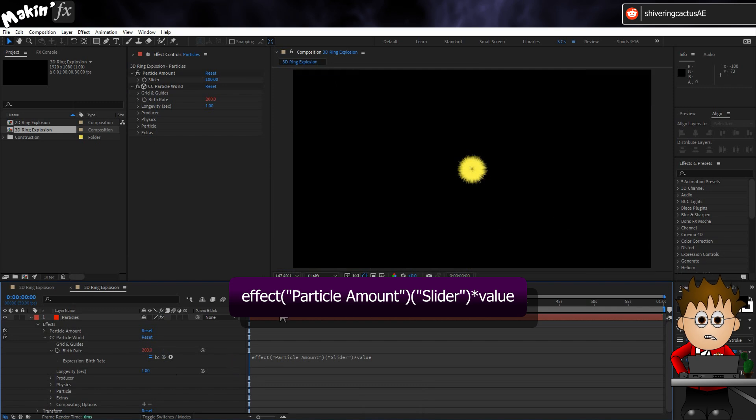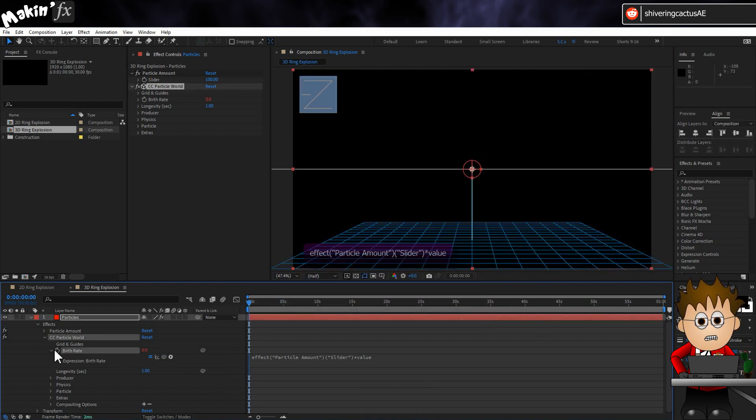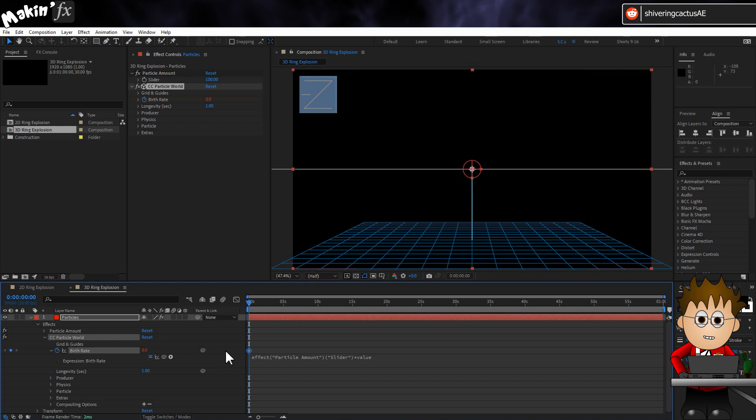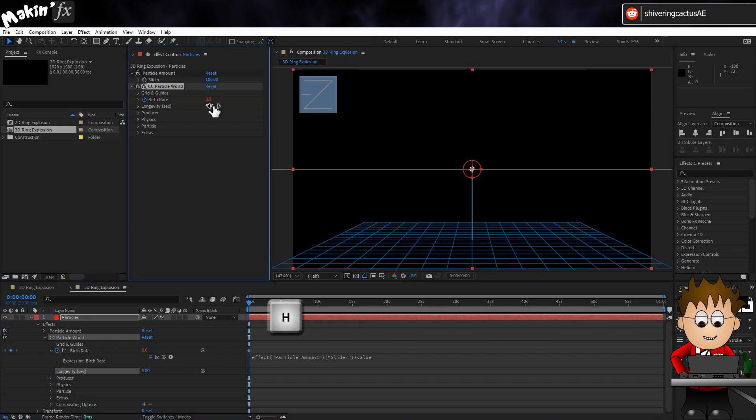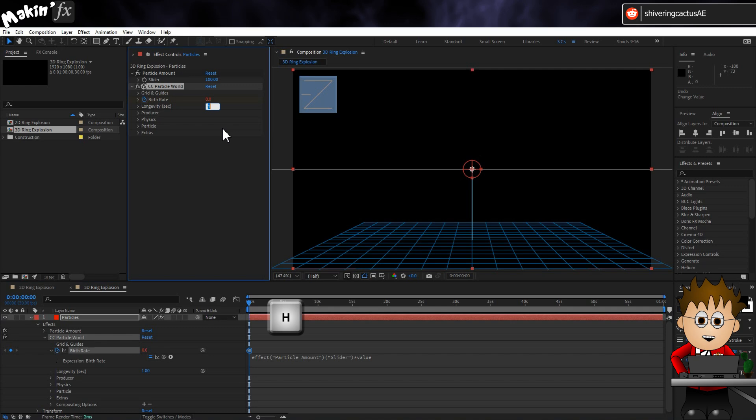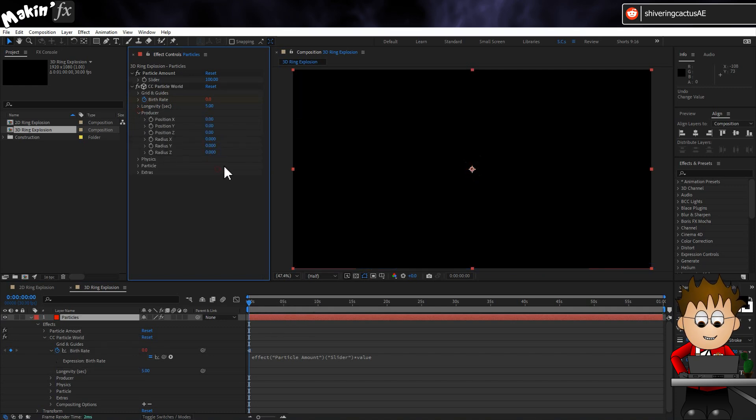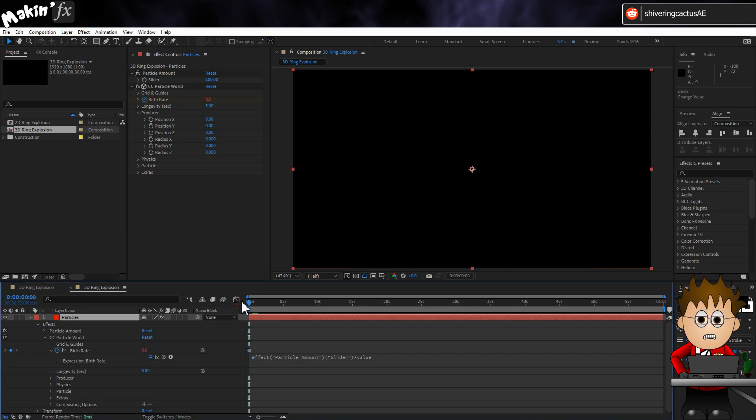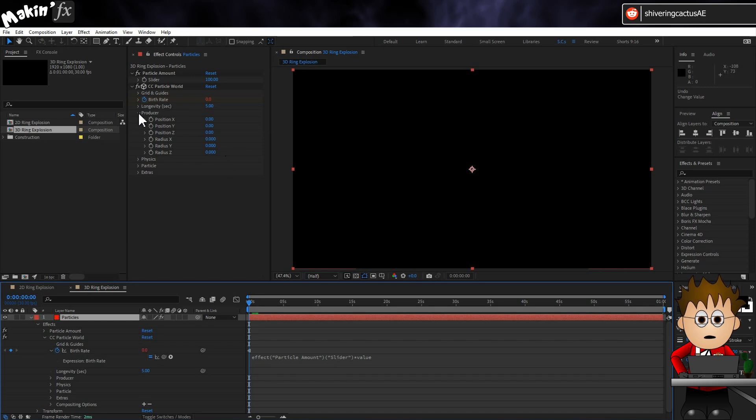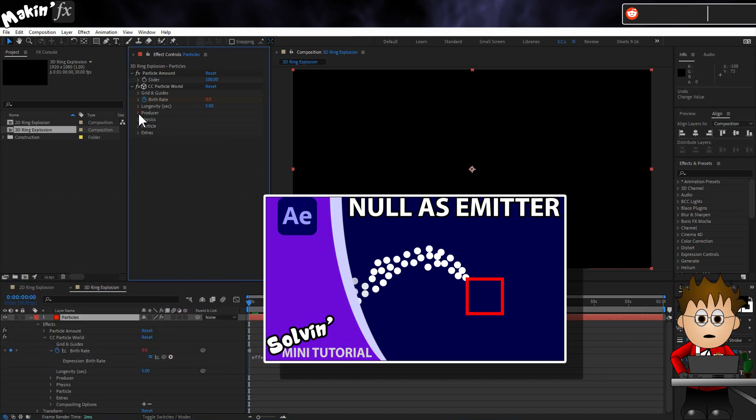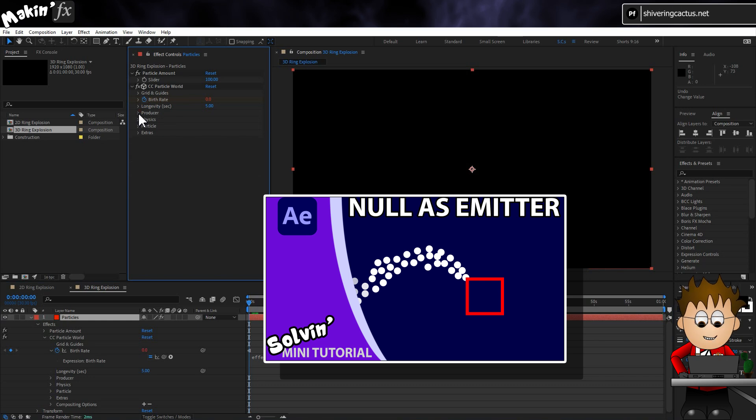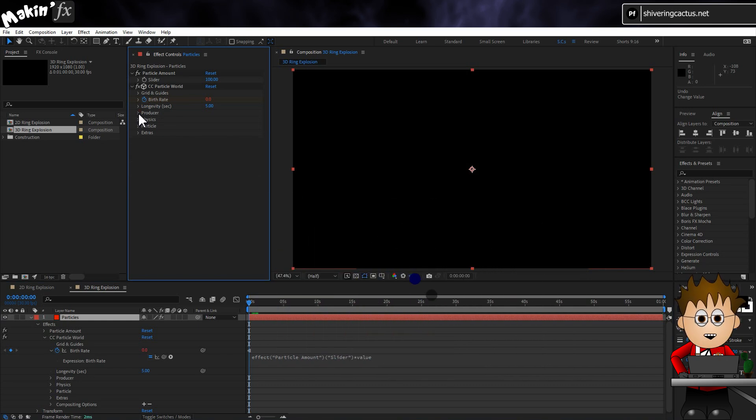Then pickwhip the Particle Amount Slider. Then type Times Value. So instead of 2, we now have 200. Set the Birth Rate to 0 for now, with a hold keyframe, which you can do by tapping H. Set Longevity to 5 seconds. Expand Producer and zero everything out. We'll start at a point rather than a sphere of particles. And normally, I'd also link the location to a 3D NULL. I've got a tutorial on how to do this, but we are going to end up using this as a precomp, so I'm skipping that step.